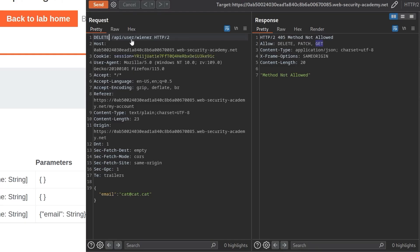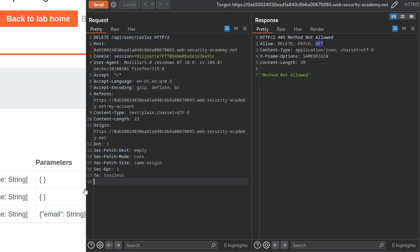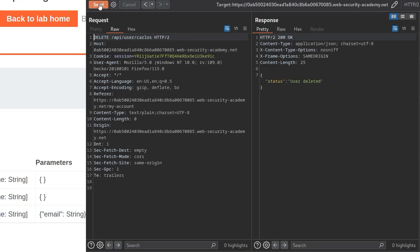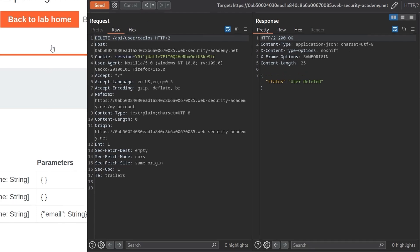So I'm going to change that to delete. And then I'm obviously going to also change the username to Carlos. And does it take in? It doesn't take an email. Let's click send. User deleted. Okay.